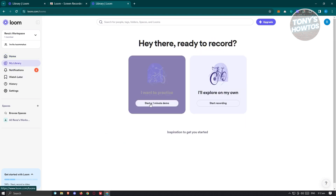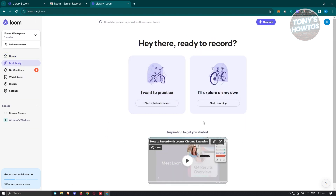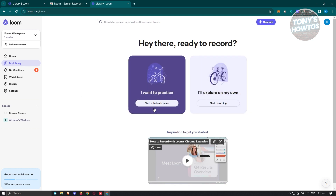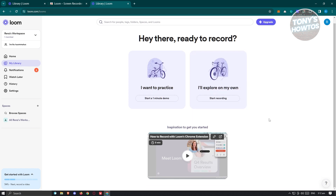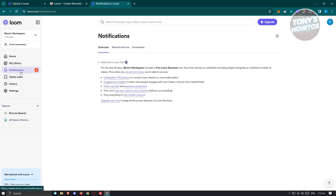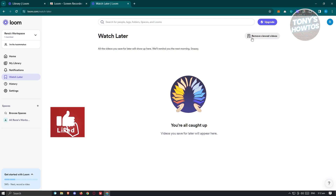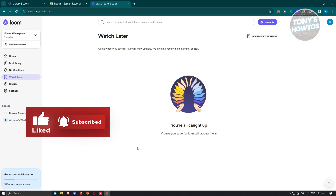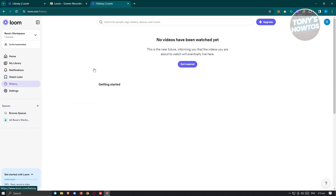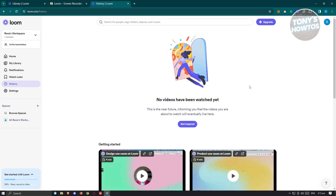You also have the library, which contains your videos. If you want to start a one-minute demo or practice, you have the option to start recording. There's also the notifications section for account notifications, the watch later section where tagged videos appear, and history which shows anything you've watched.